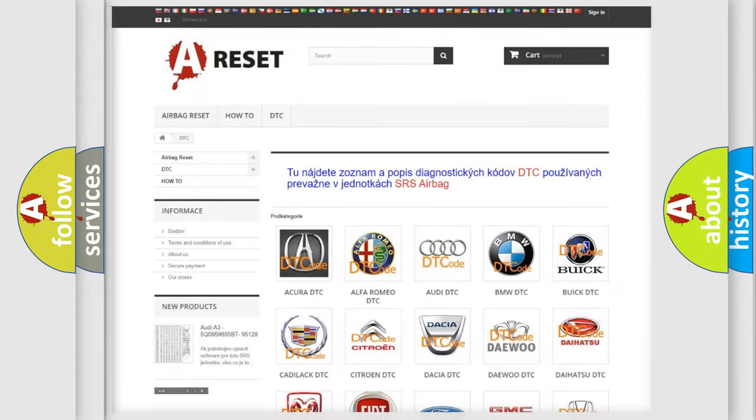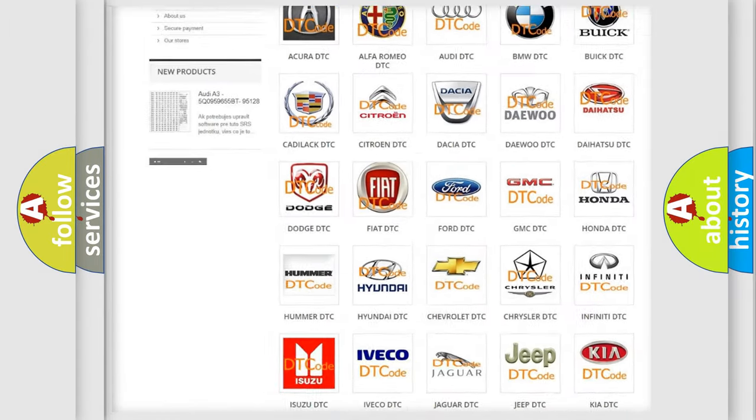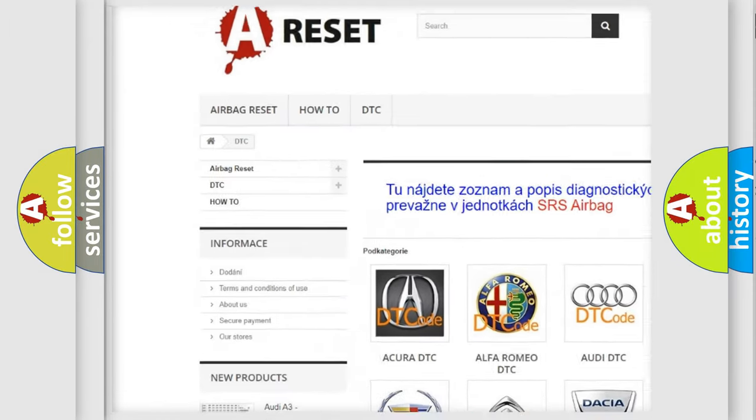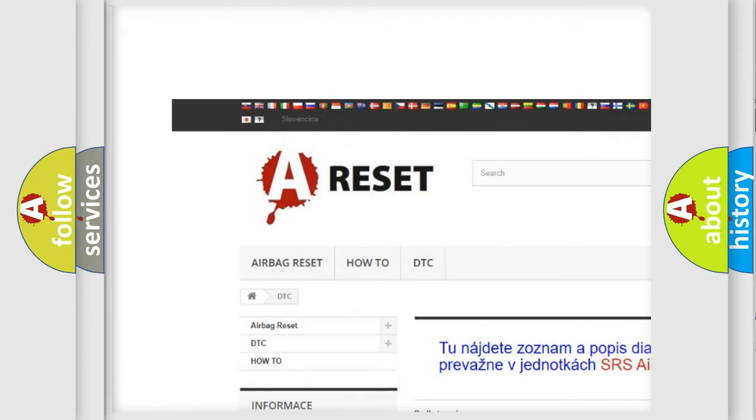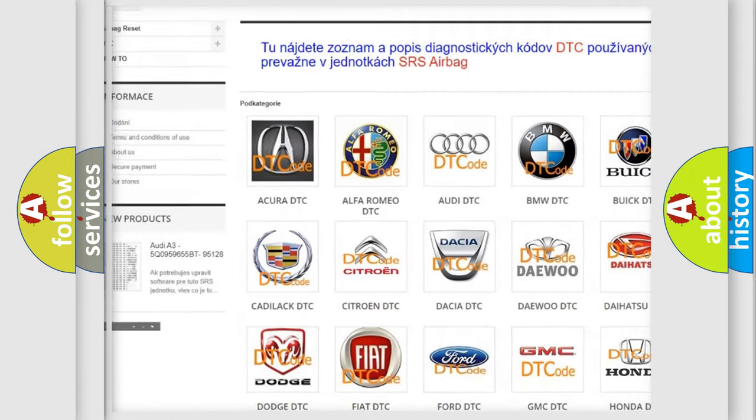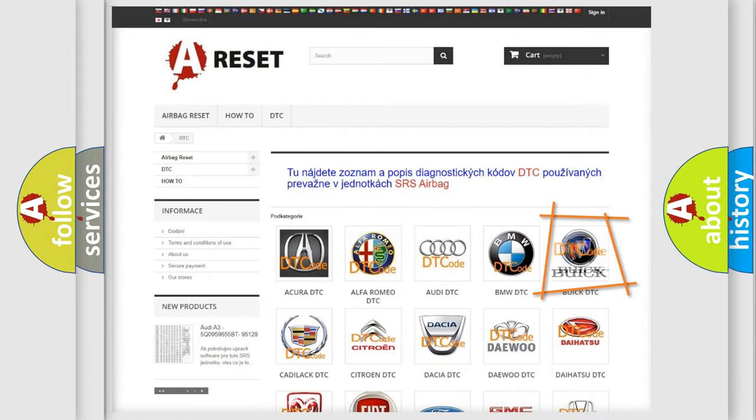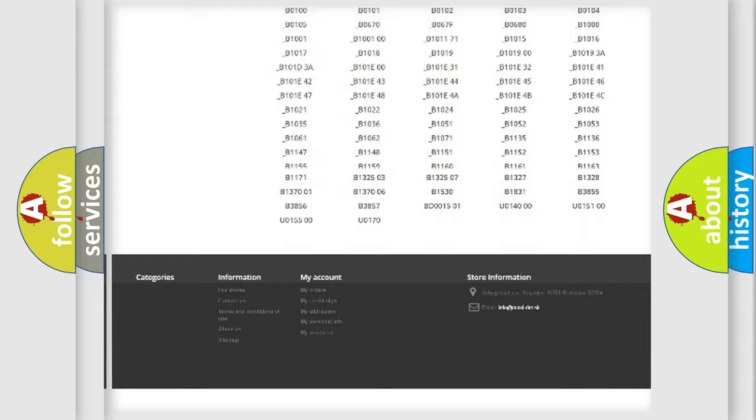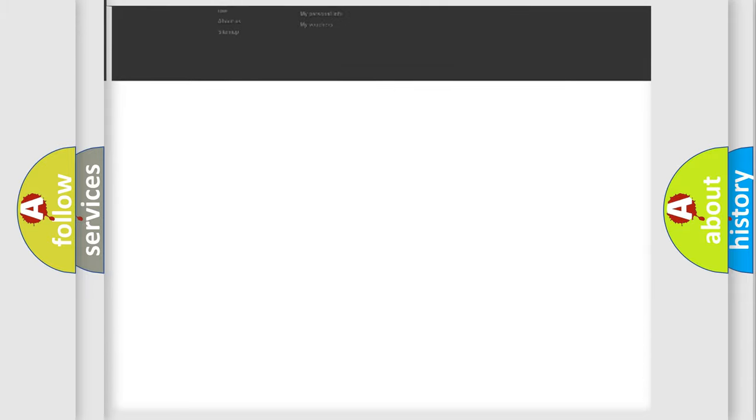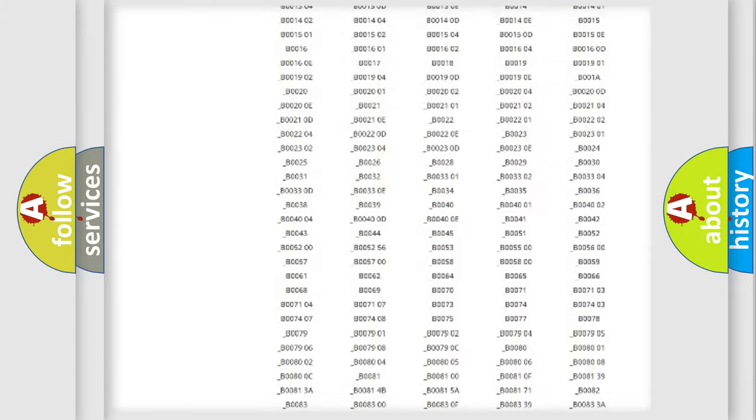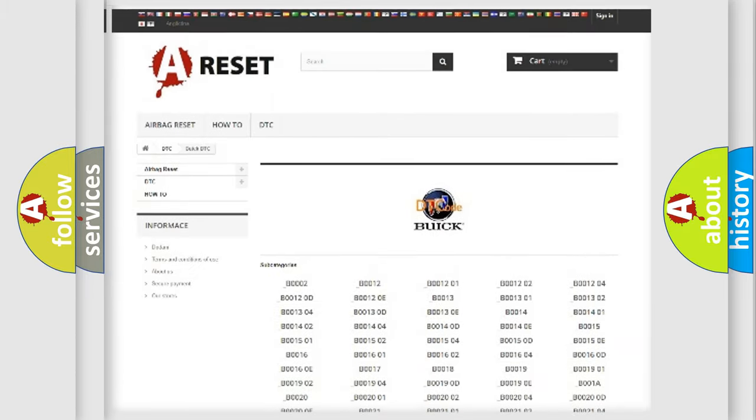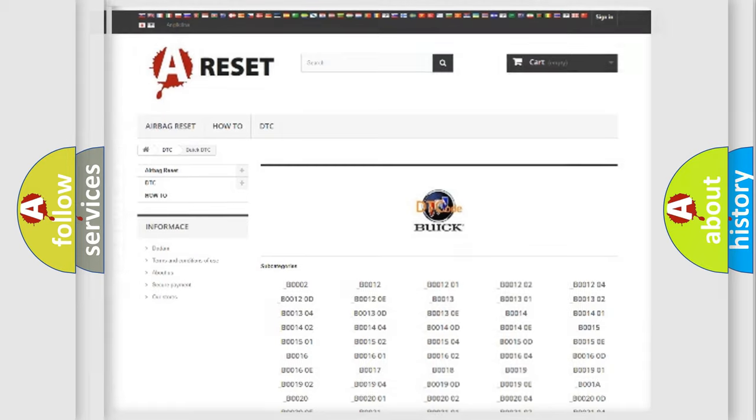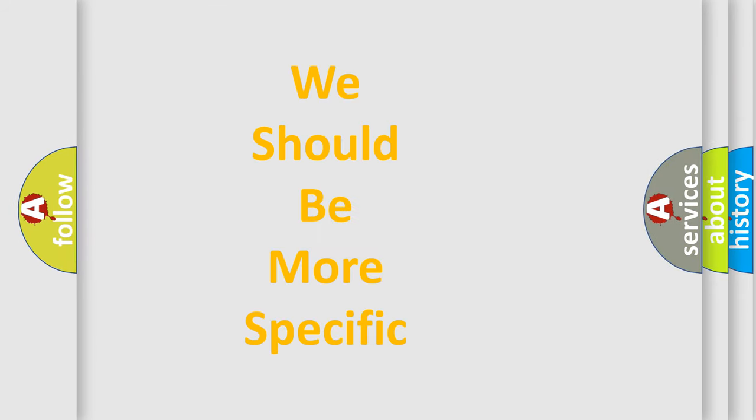Our website airbagreset.sk produces useful videos for you. You do not have to go through the OBD2 protocol anymore to know how to troubleshoot any car breakdown. You will find all the diagnostic codes that can be diagnosed in Buick vehicles, and also many other useful things. The following demonstration will help you look into the world of software for car control units.